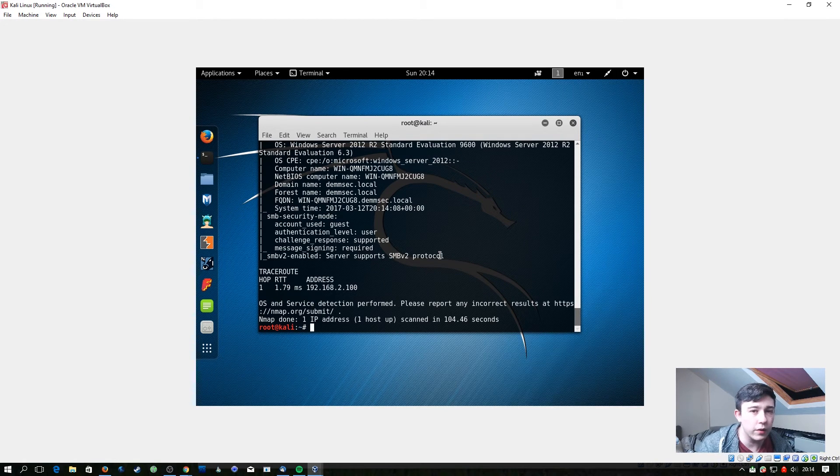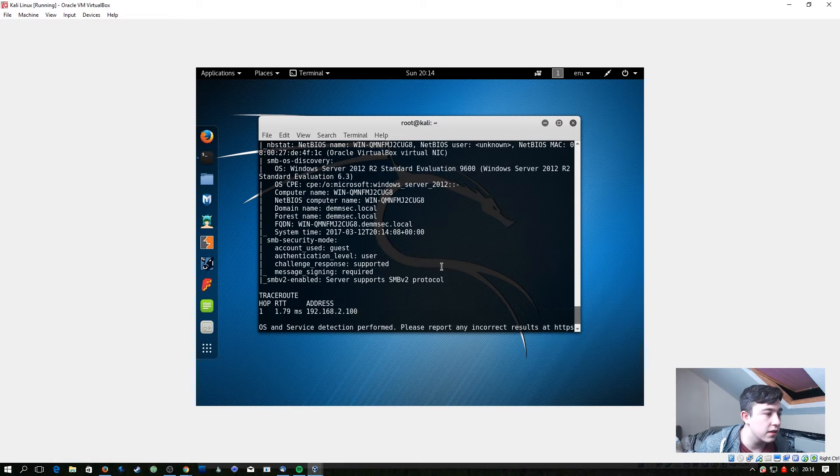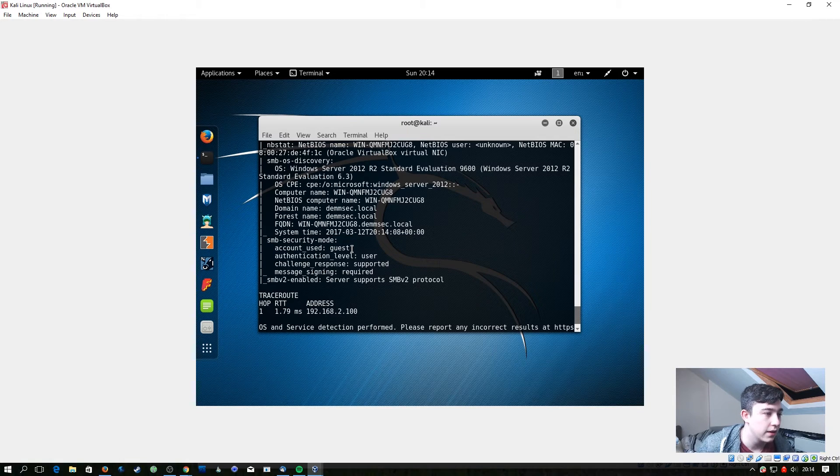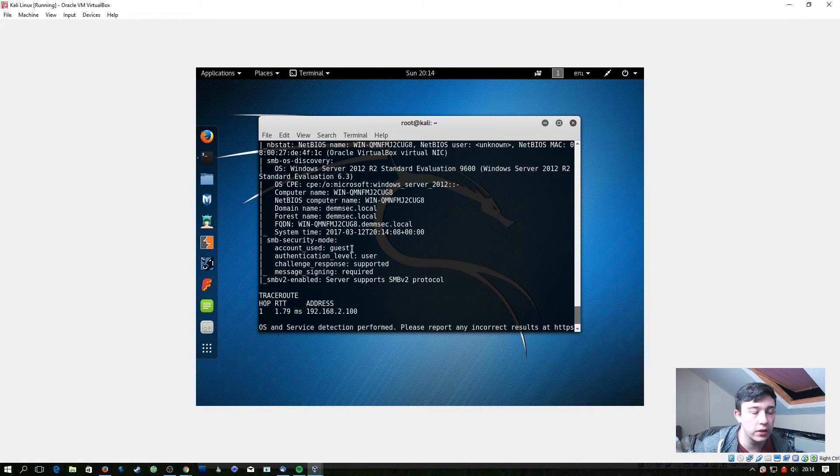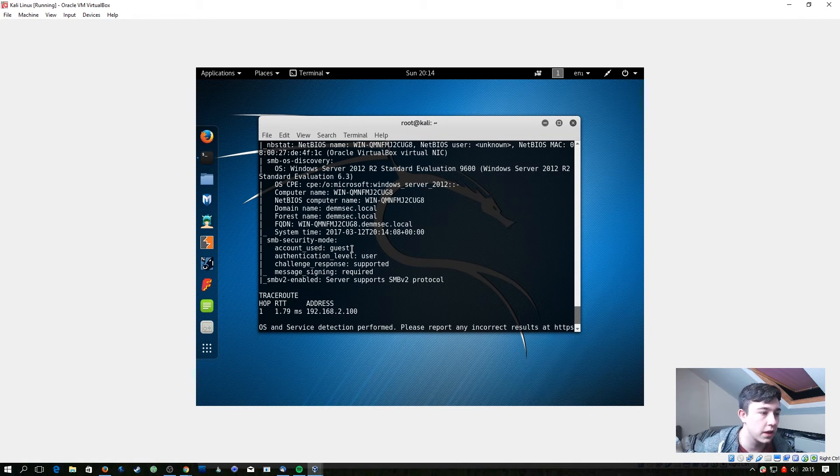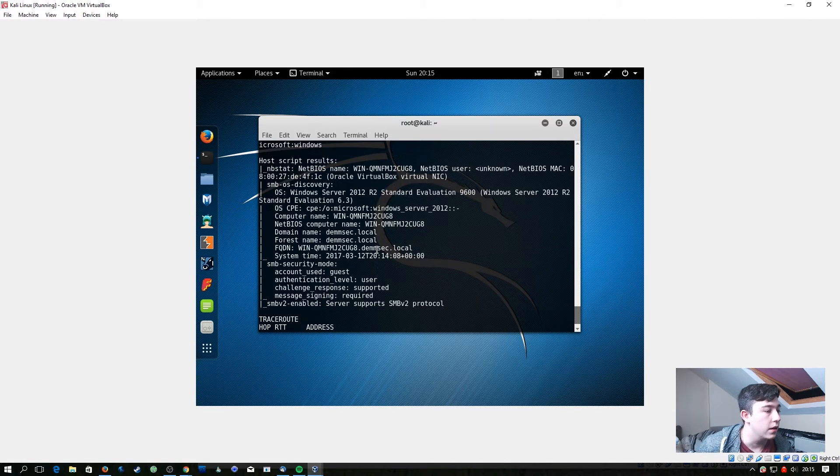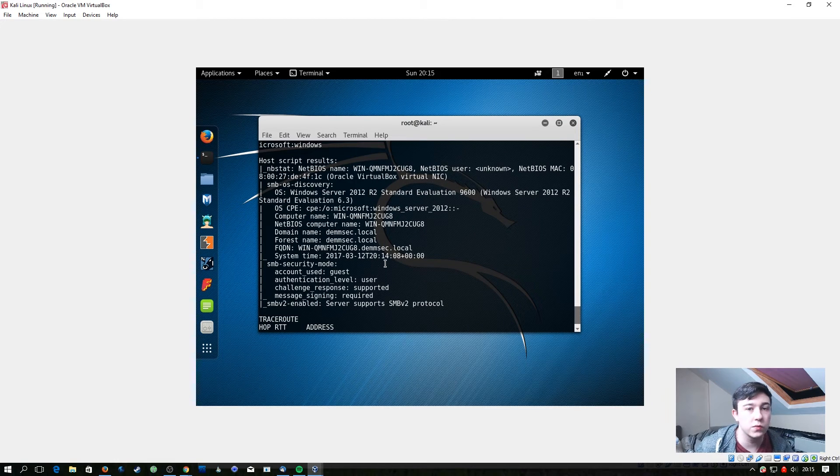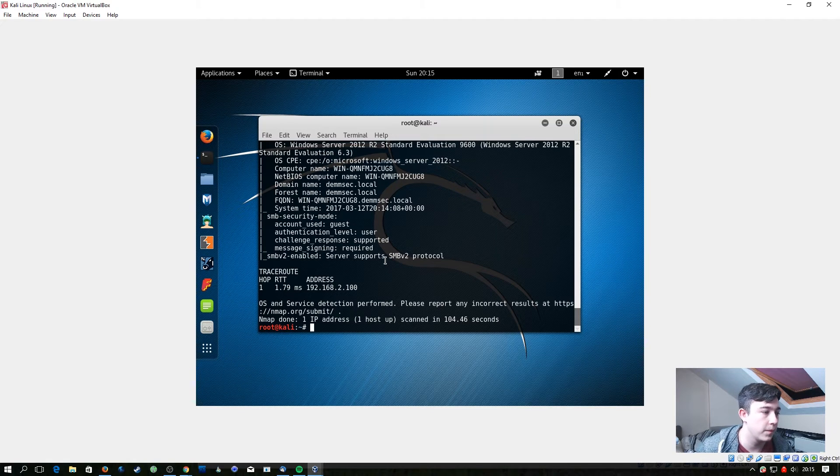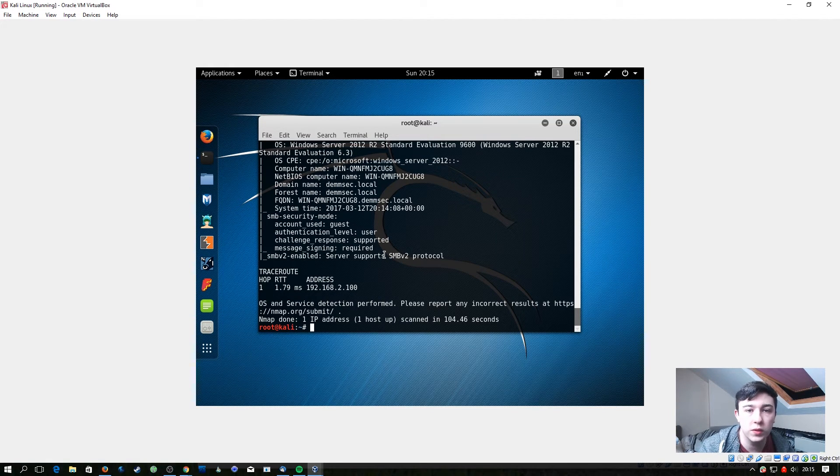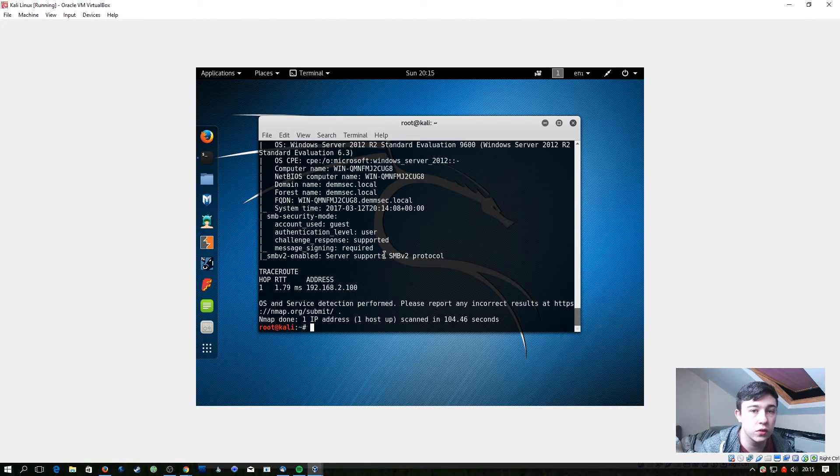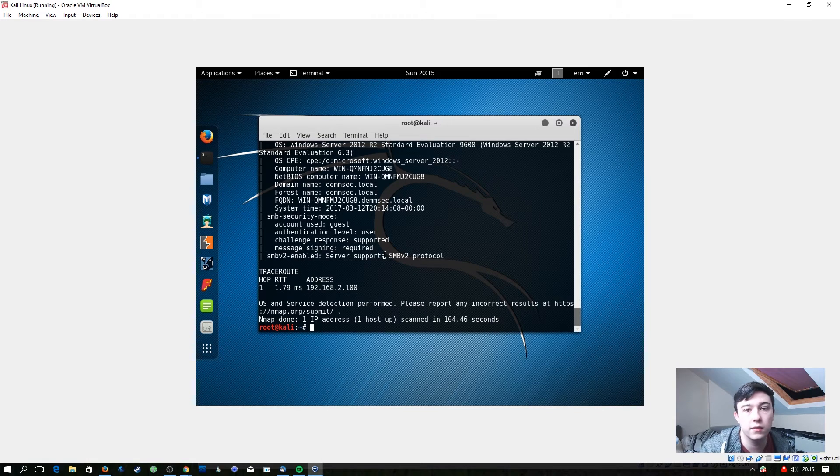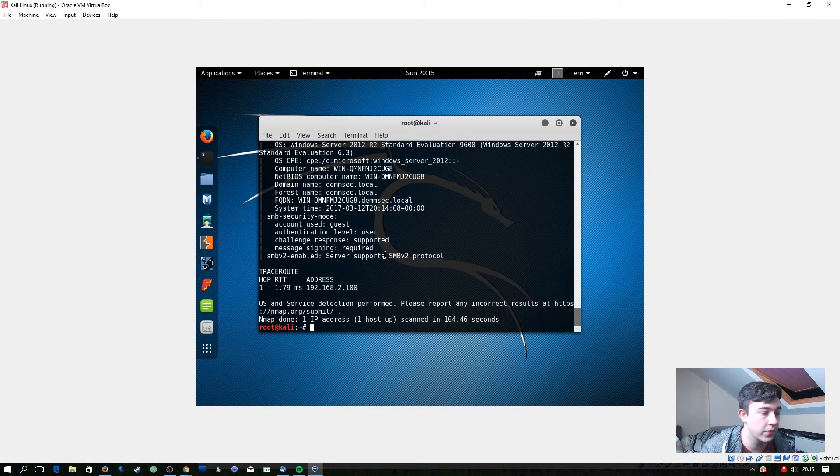We've now got the results back from the nmap scan and as you can see right here the SMB security mode, the account user was guessed. If null sessions were enabled, and that's what we're really hoping for, that would have told us here and this would have been a blank account. If we had null sessions we wouldn't need to crack an account or anything in order to enumerate other users on that system. Since we're using Server 2012 by default, the server is set up so null sessions aren't available and we can't really easily just connect and harvest user information from the server.